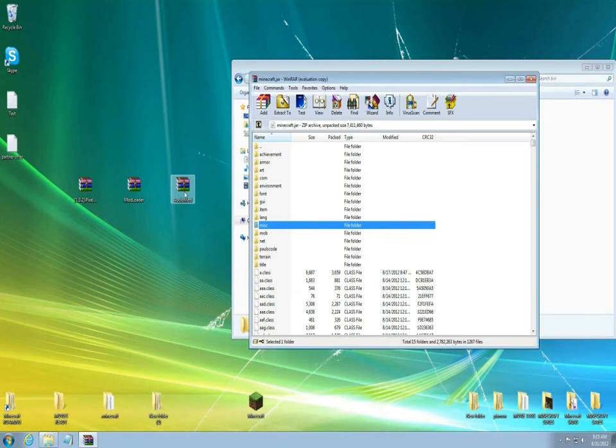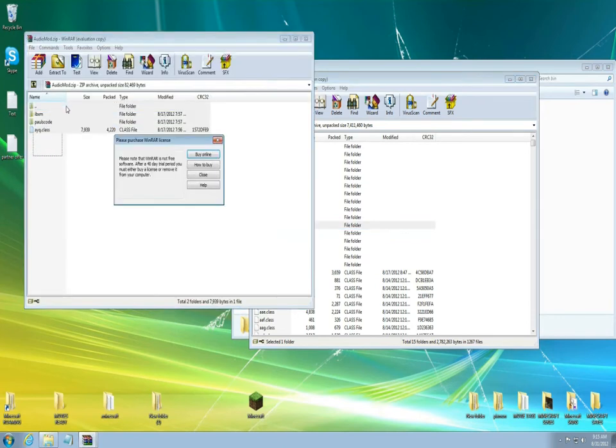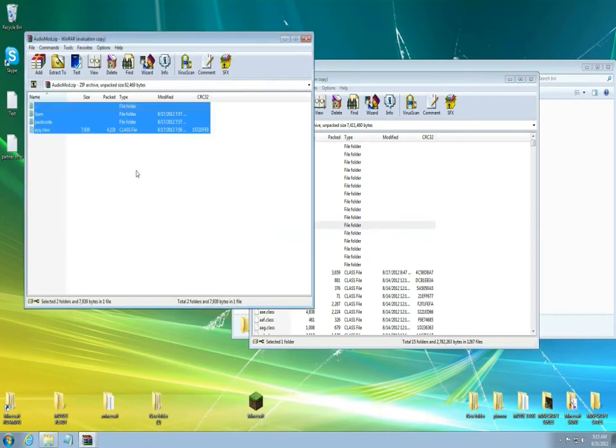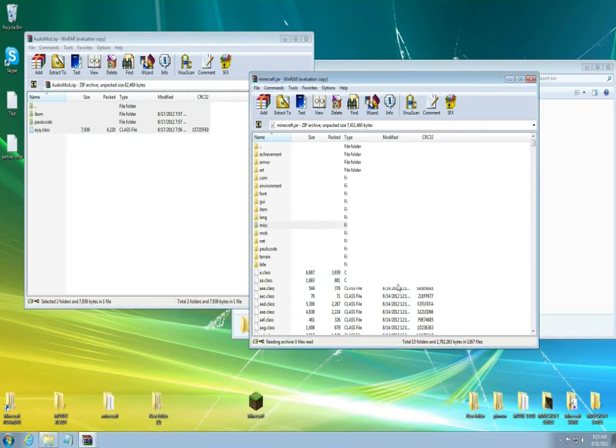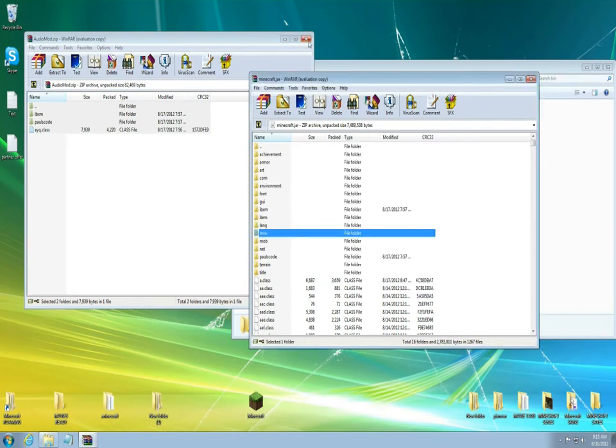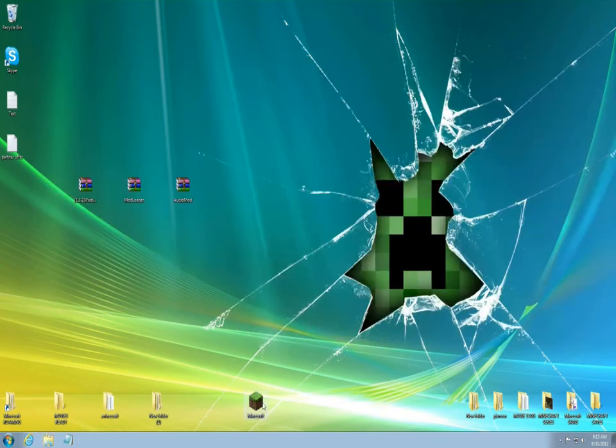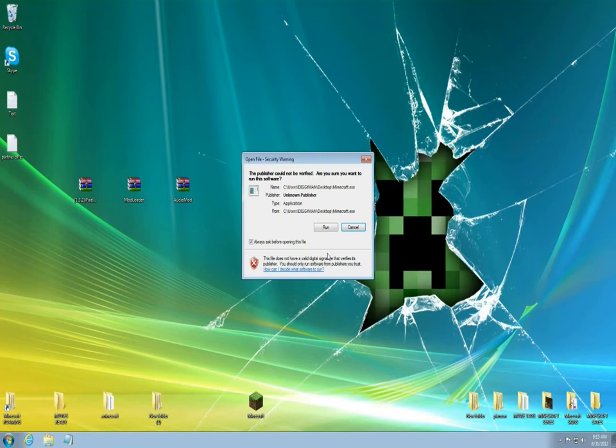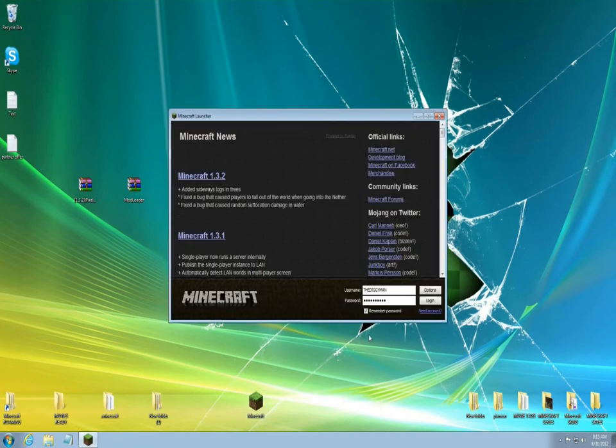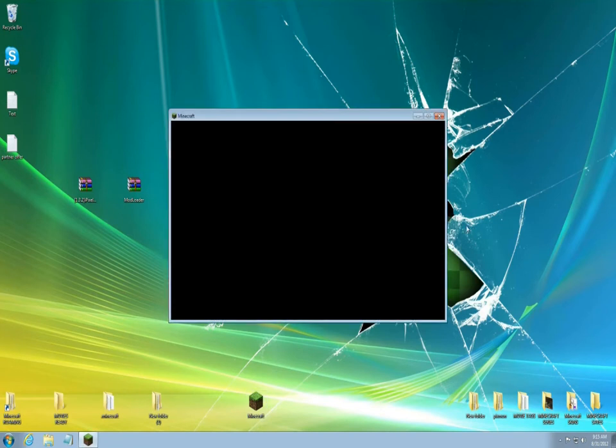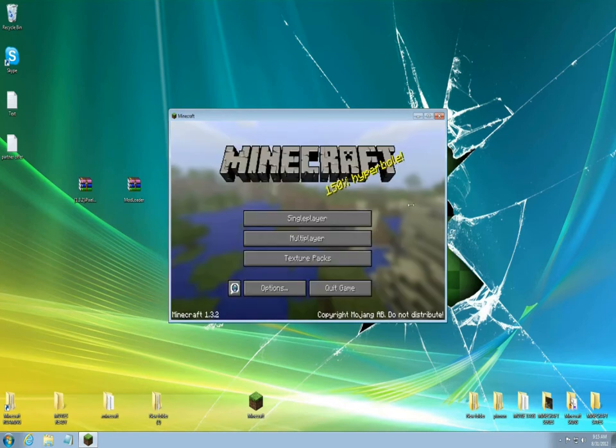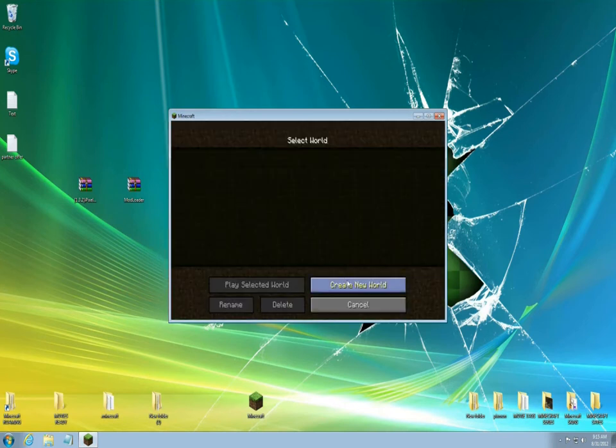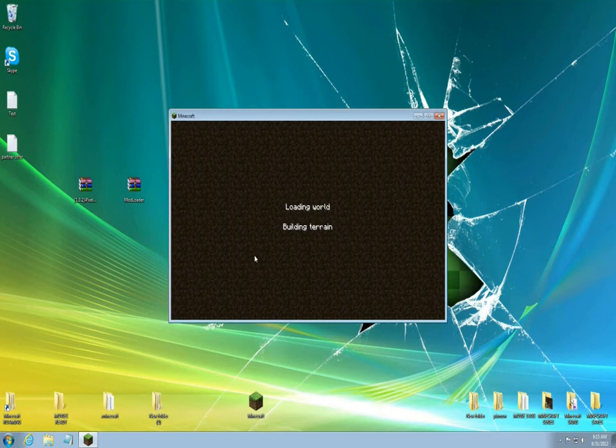Now let's do the audio mod. Let's highlight all these files, left click it, hold it down and bring it right over here into this empty space. Okay you're done. Let's close this up real quick and run minecraft and make sure everything's working properly. We're just gonna create a world, let's create a world real quick.